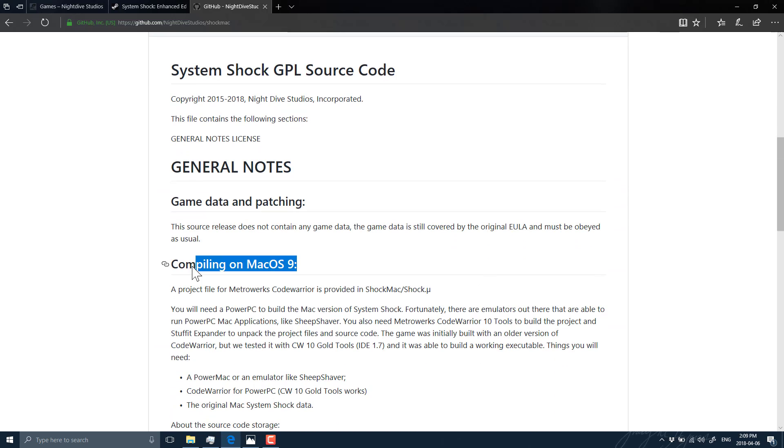First off, you somehow need Mac OS 9, which also means you need a PowerPC-based Mac to run this and compile the code. And then on top of that, you need the Code Warrior compiler. And as far as I know, Code Warrior was bought out a couple of times and now makes embedded systems only. So good luck getting that. So actually compiling this code isn't going to be fun.